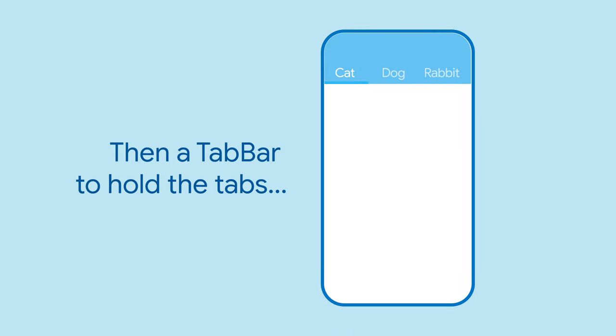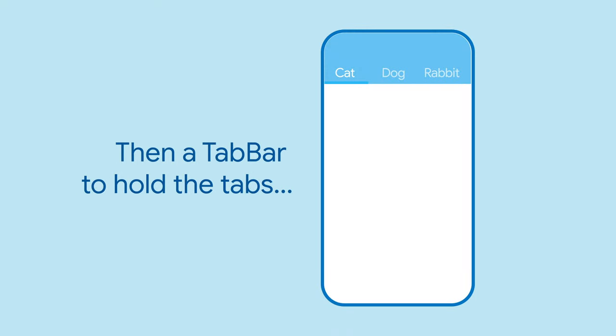Once you have that, you'll need a widget to show the tabs that the user will use to switch between the different sections. This is where tab bar comes in.